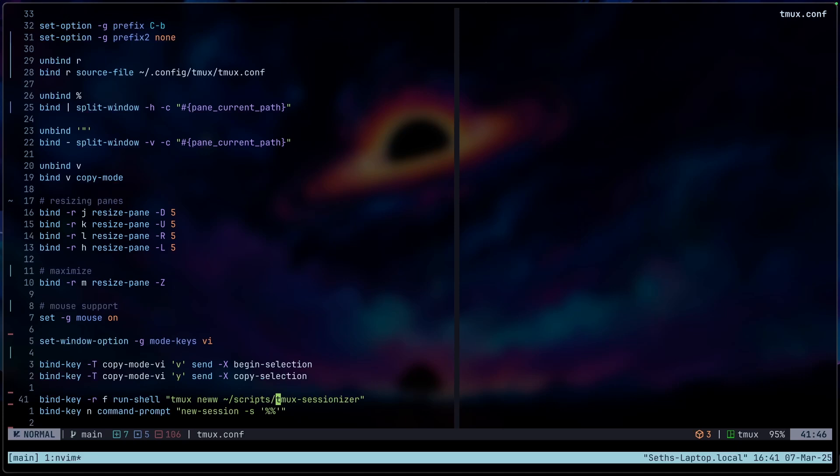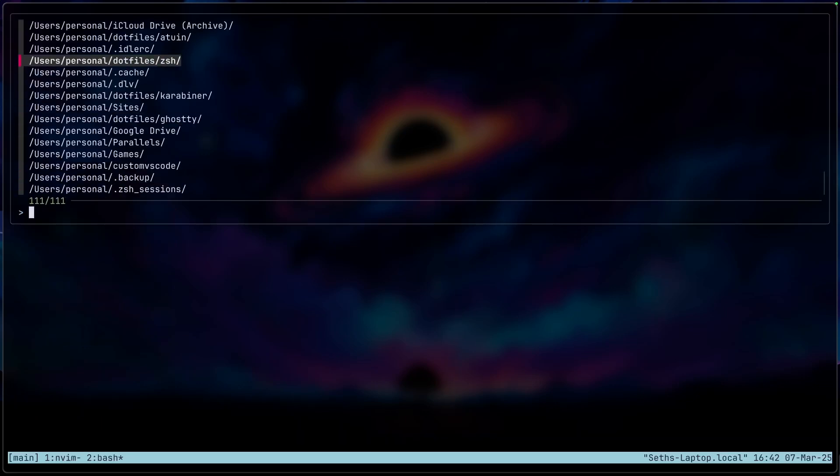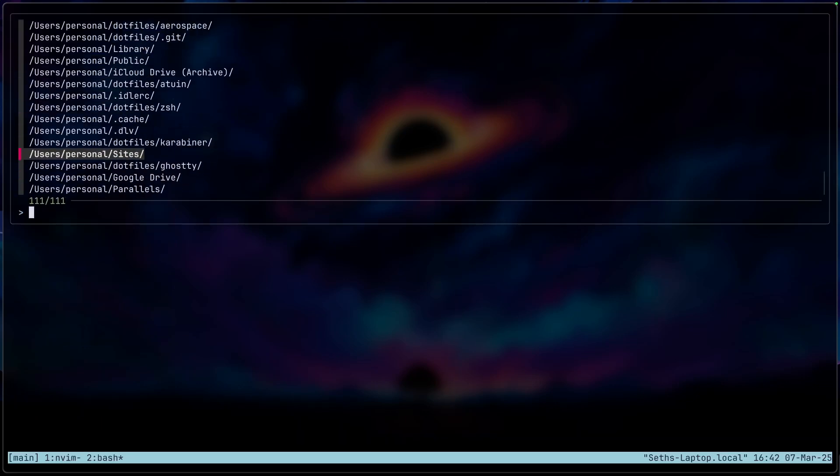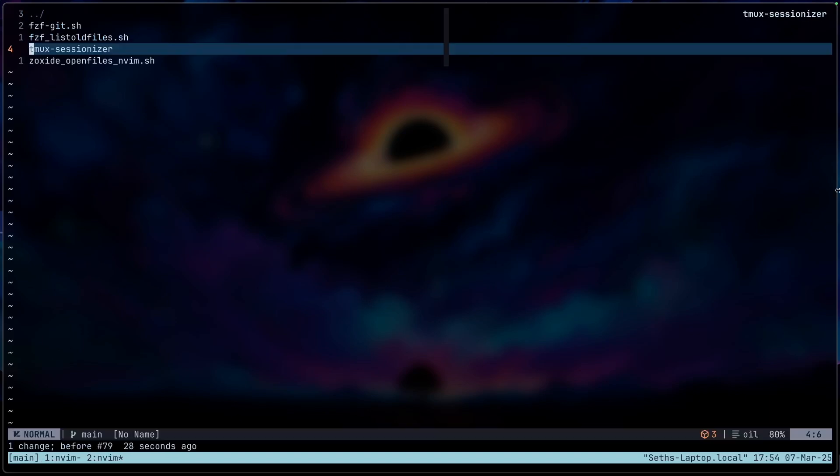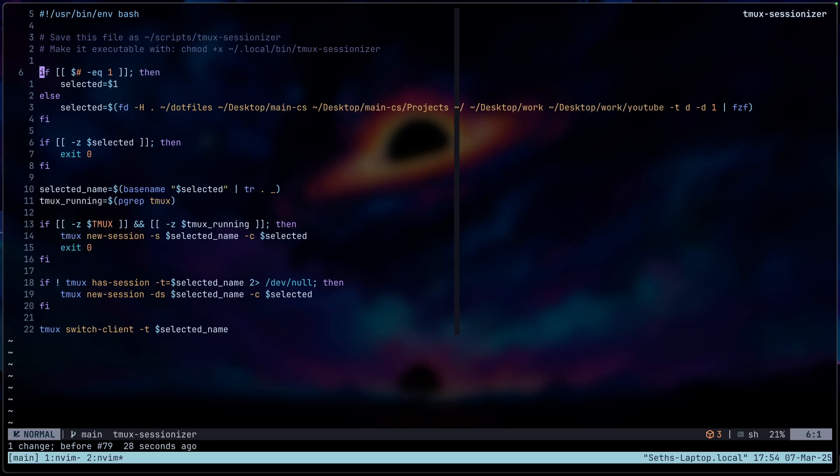So what this script essentially does is it will open a new session with your directory that you have in your system. So for example, if I do ctrl B F, so whatever directory I want to open and then enter. So it just opens me into that directory in a new session. If you're curious about the script, I'm not the first one to do this. So of course you can go and mess around with this and add your own path over here, just to make sure that you have what you want.